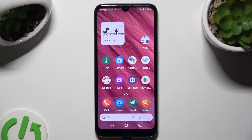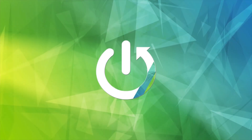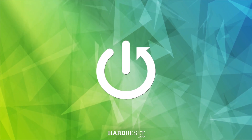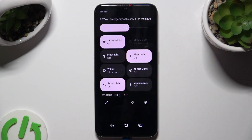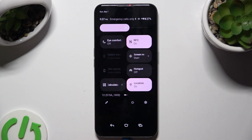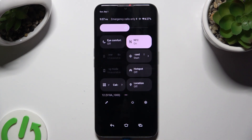In front of me is the Doro 8100, and today I would like to show you how you can switch on or off location. Begin by going into the tab menu and looking for the location shortcut. When you find it, click on it. As you can see, mine is grey, which means that location is off.